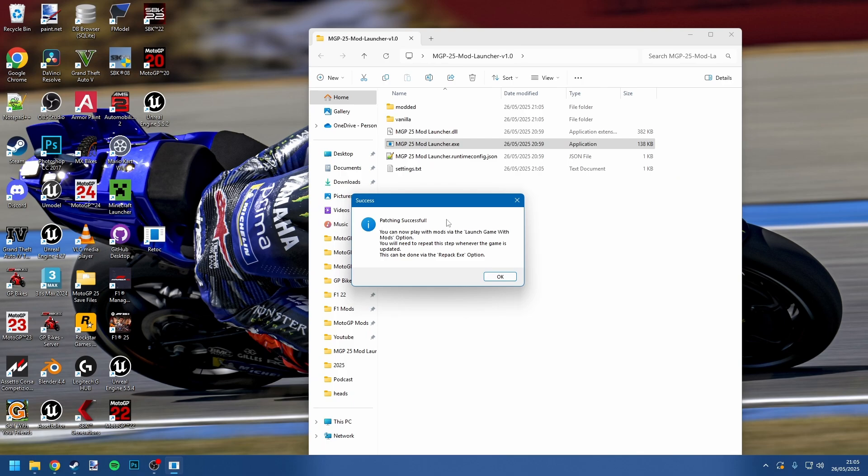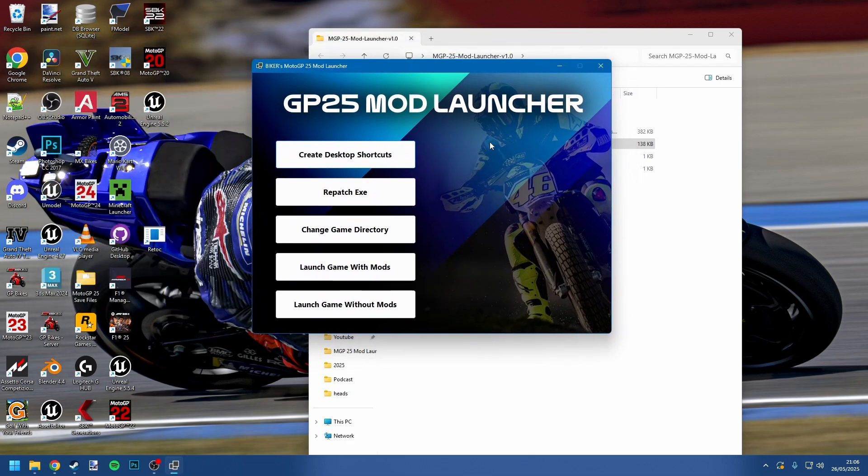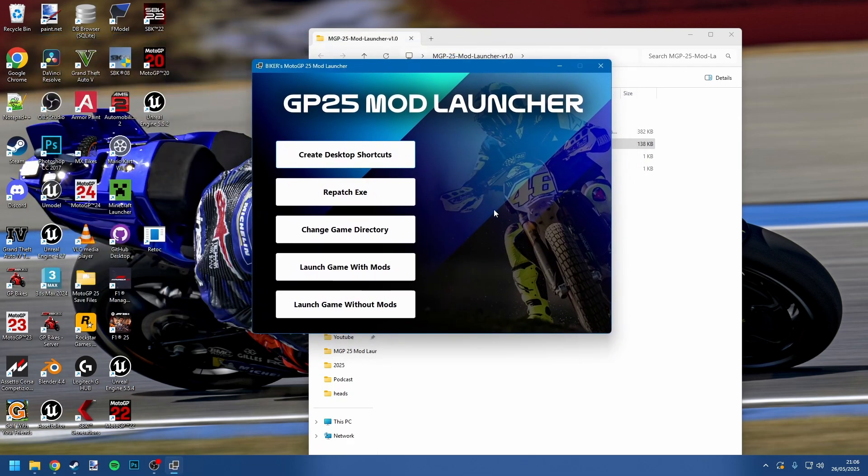So the game has now been patched automatically, done when you launch the program for the first time. You can now play with mods via the launch game with mods option. You'll need to repeat this step for whenever the game is updated, and this can be done by the repatch EXE option. That's really really important to know—you will have to repatch the game every time there is a game update. I know it's a little bit annoying, but it is pretty simple. I'll show you. We press okay and we actually get the mod launcher popping up, and you can see the actual interface here.